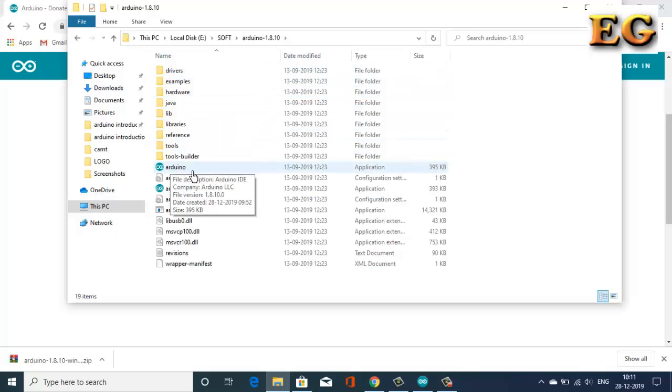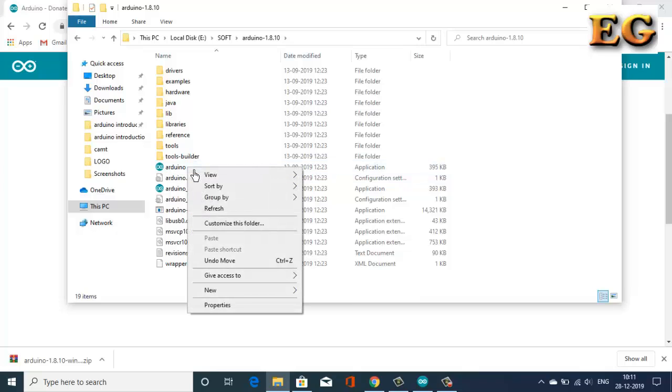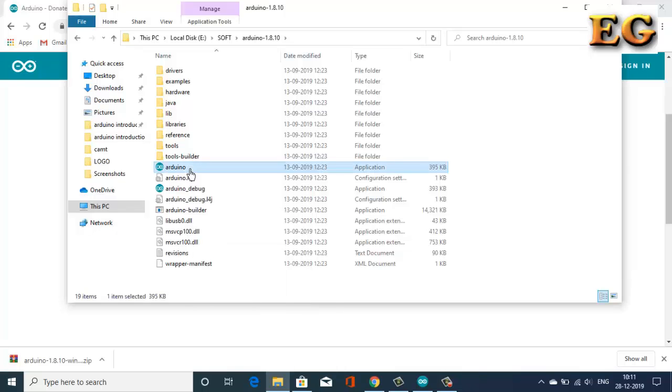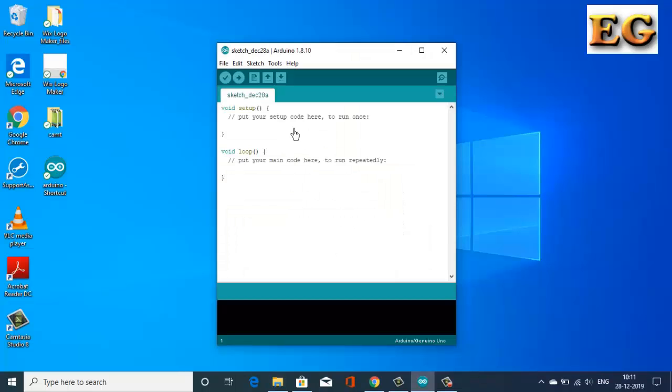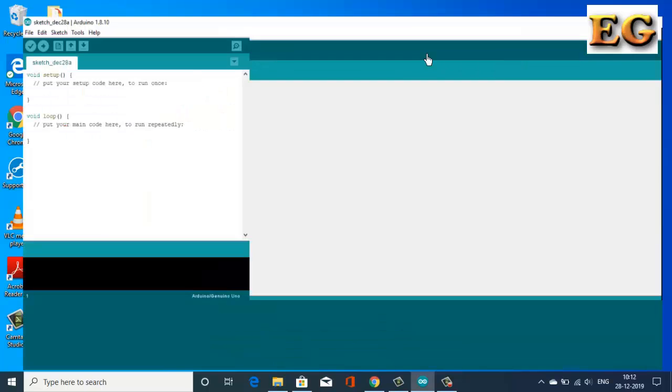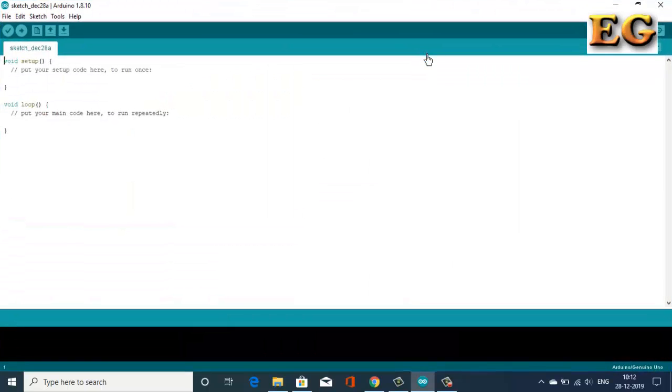Or else, you can create a shortcut on desktop. Just right click on the application and open it. After opening the application, you will get this type of IDE.